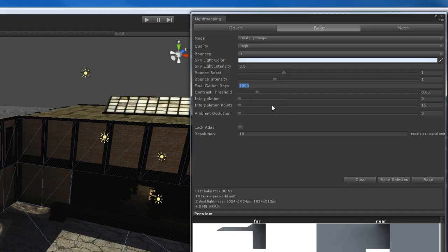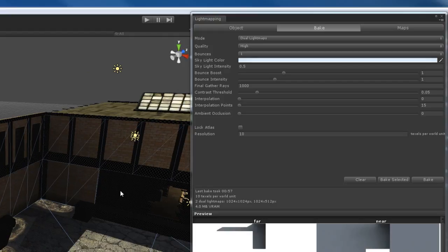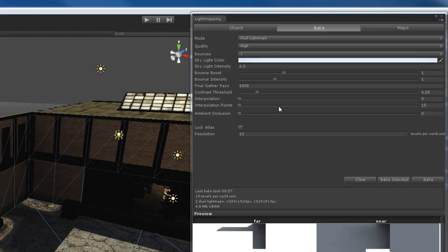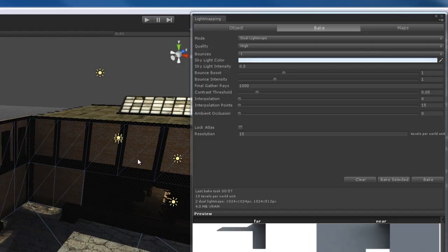Contrast threshold — you should leave this at the default. 0.05 works out pretty good. It just gives your light maps better quality and more accuracy. Interpolation and interpolation points — I recommend leaving these at the default as well. Unless you're an advanced user, you might want to play with these. Basically, if you're getting blotchy results and your light mapping looks strange with too many artifacts, you might want to increase the interpolation and interpolation points. But as you increase those settings, you start to lose some of the light mapping accuracy, so be careful.